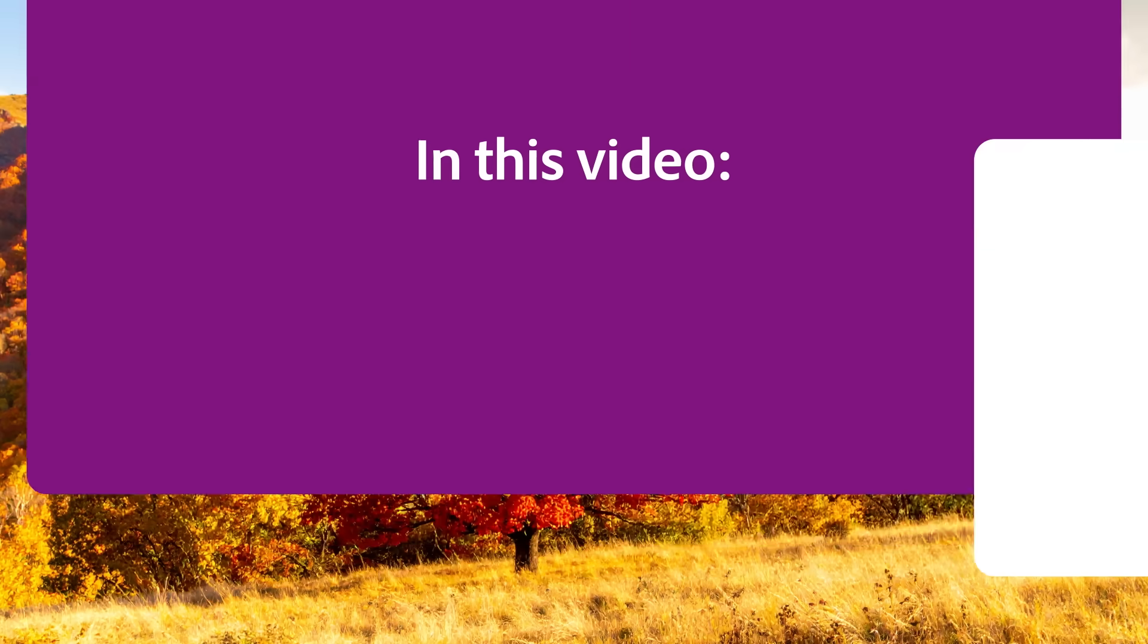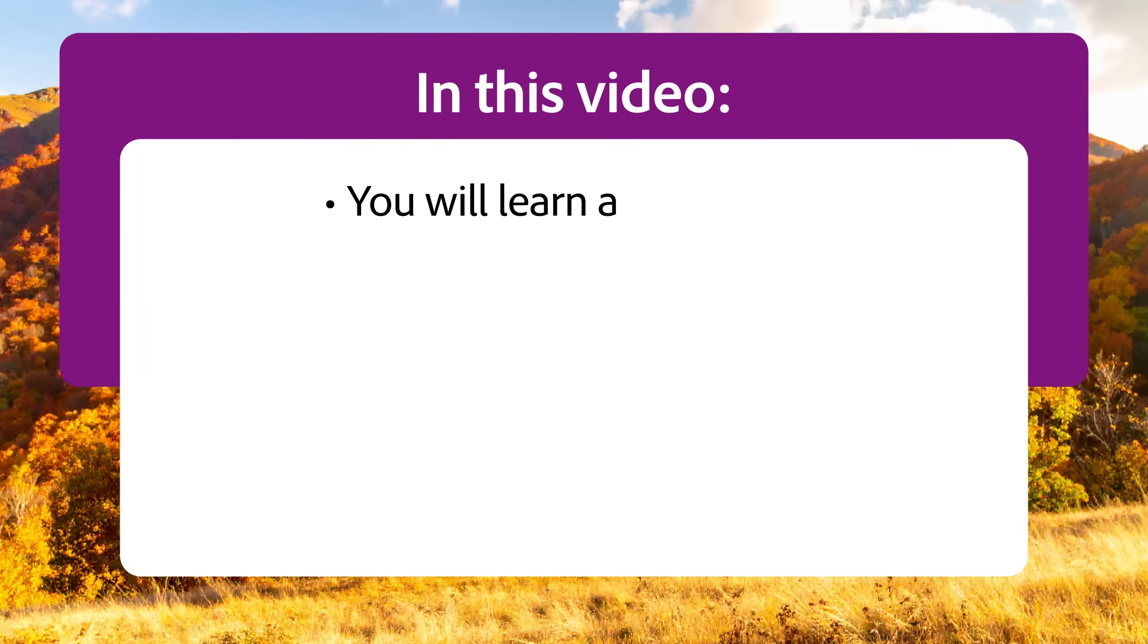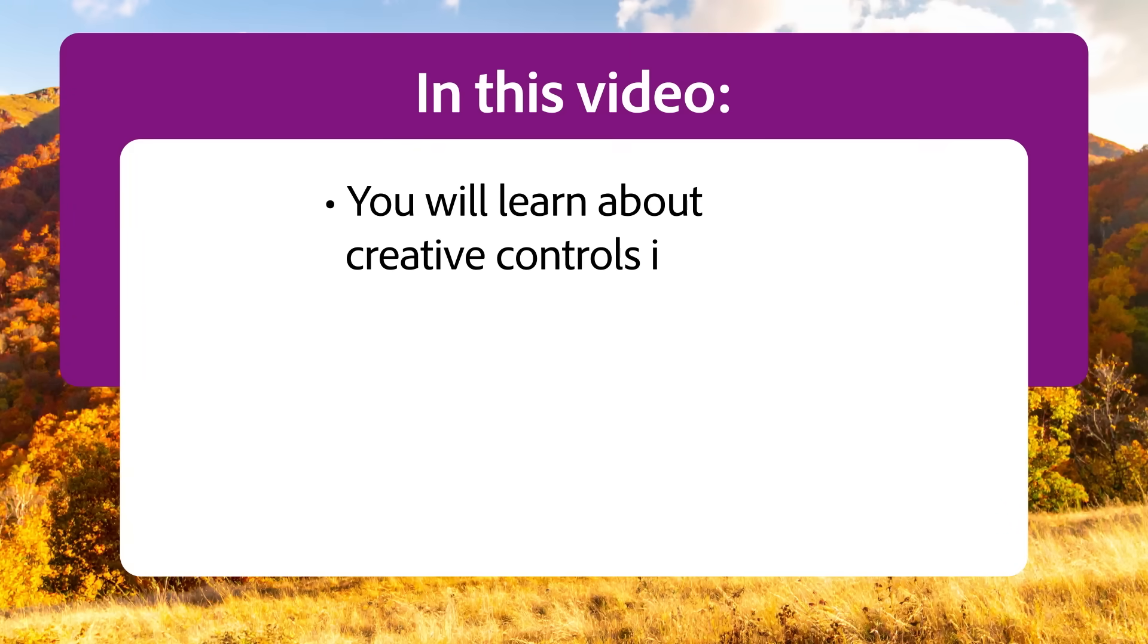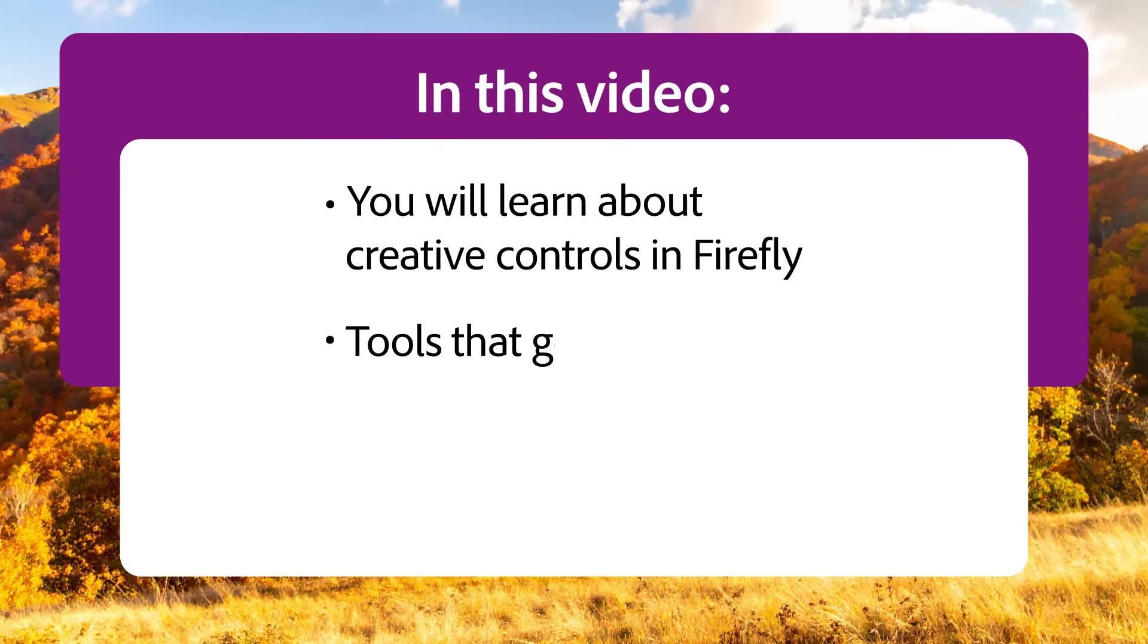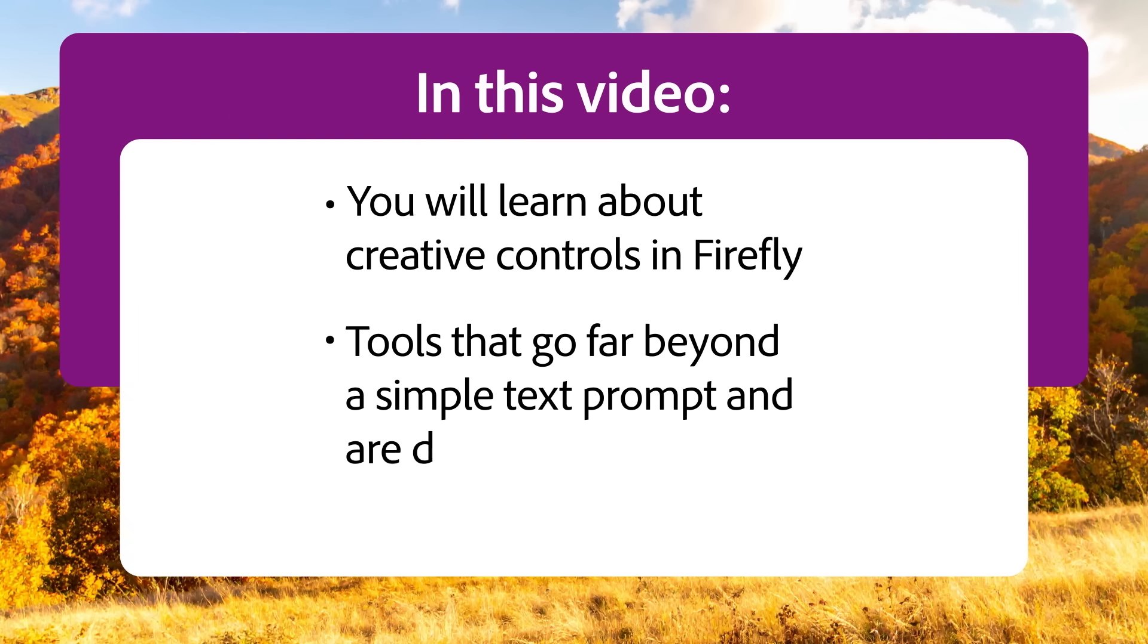Firefly is built to give creators and creative professionals the control they need to bring their vision to life. In this video, you'll learn about creative controls in Firefly, tools that go far beyond a simple text prompt and are designed specifically for creative workflows.